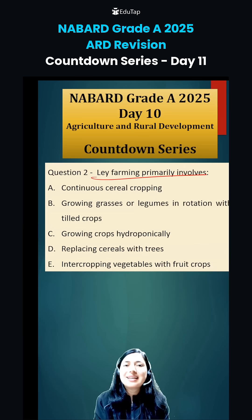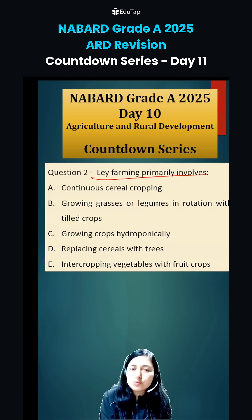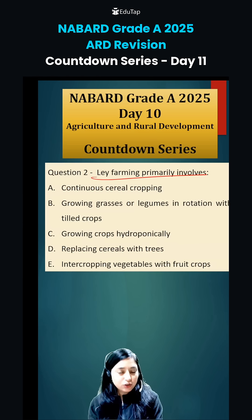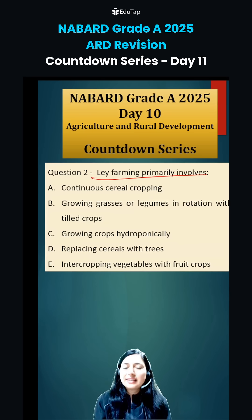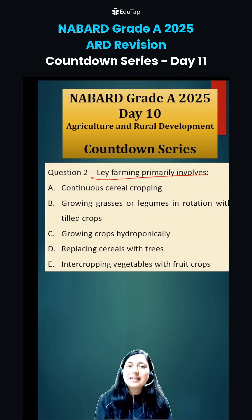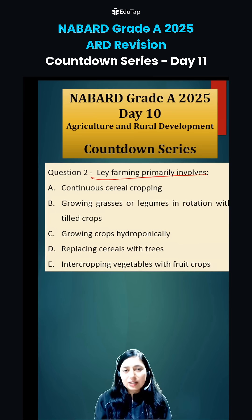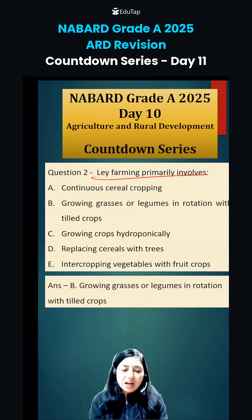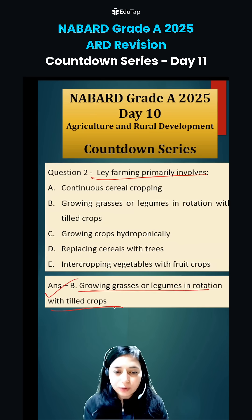Second question: lay farming primarily involves. In lay farming, we grow legumes and grasses along with the tilled crop in rotation. We do so to increase soil fertility, increase nutrient status of soil, and reduce soil erosion. The answer will be option B: growing grasses or legumes in rotation with tilled crops.